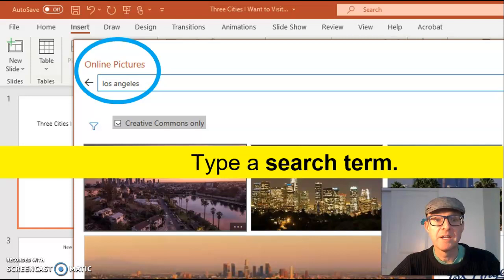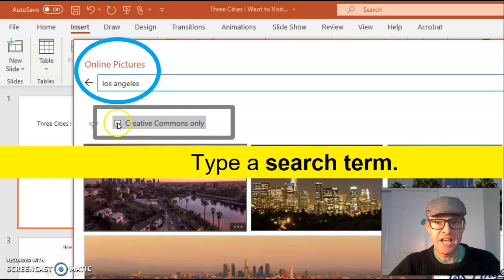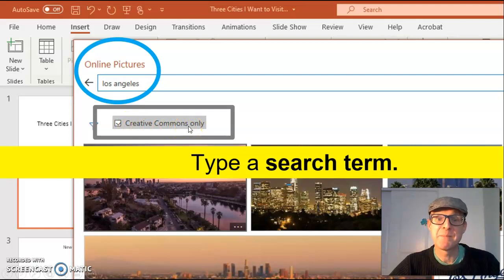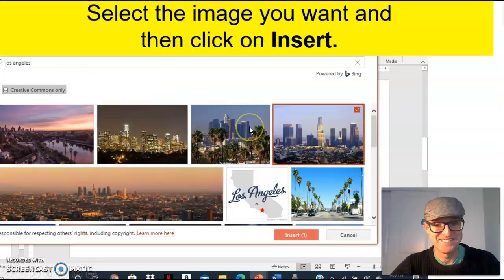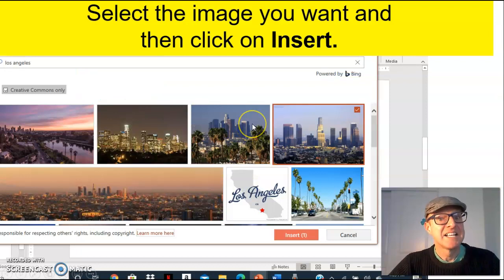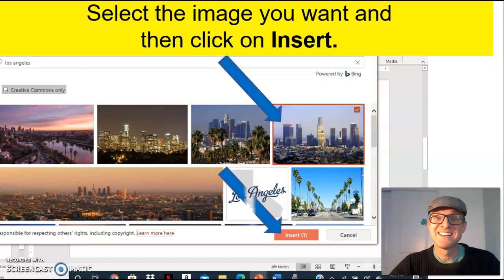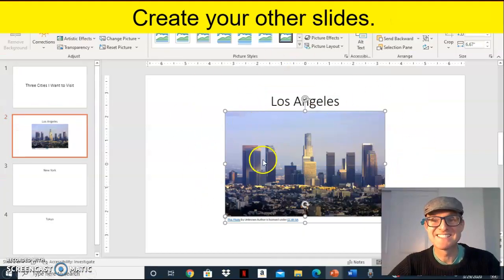Also, make sure you check creative commons only so you do not have to pay for the copyright of the image. Select the image you want and then click on insert. And now we have our completed slide.